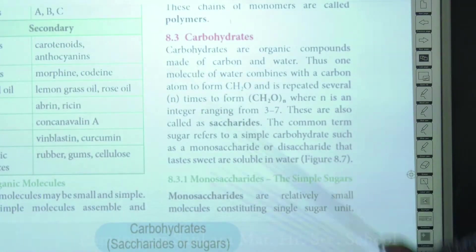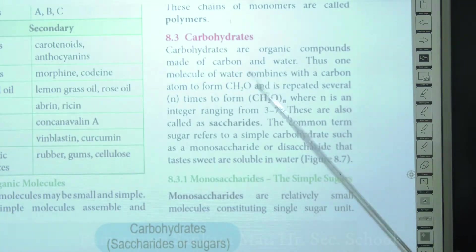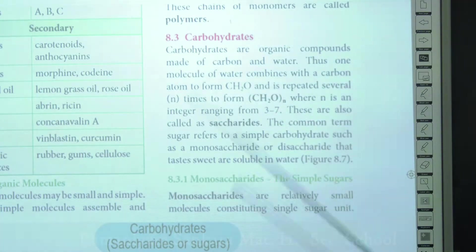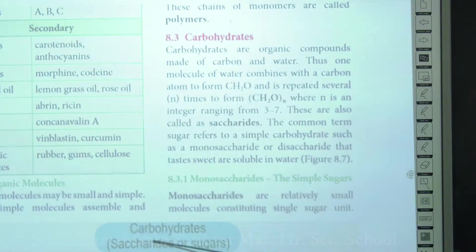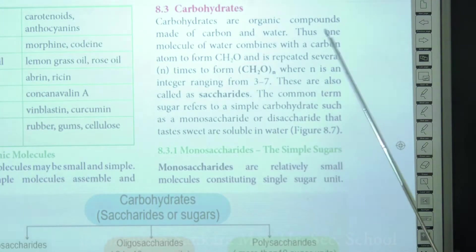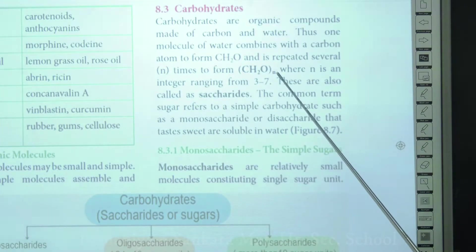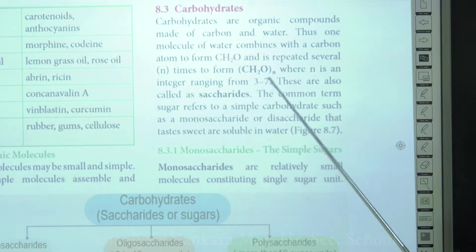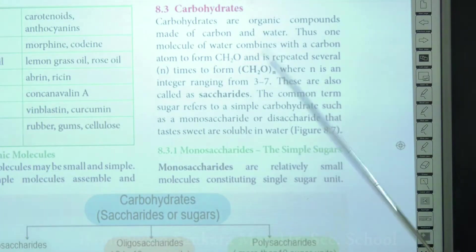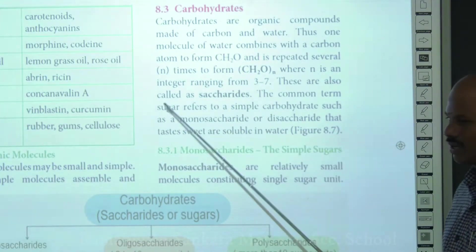Carbohydrates are organic compounds mainly consisting of carbon, hydrogen, and oxygen — essentially carbon combined with water. When one molecule of carbon combines with water, it forms CH₂O. The repeated unit is represented as (CH₂O)ₙ where n is an integer ranging from three to seven. These are the carbohydrates, also simply called saccharides.